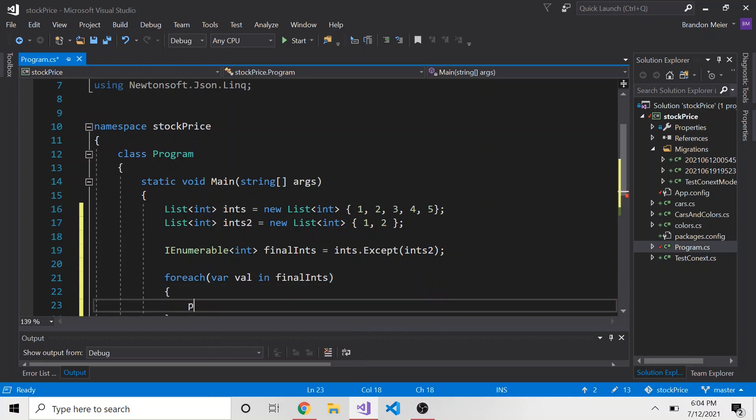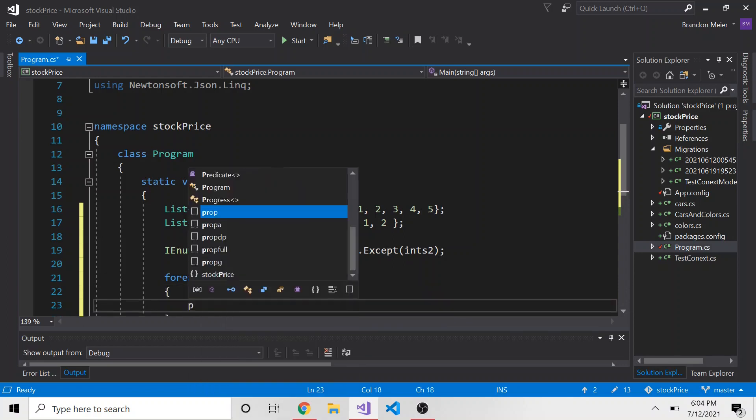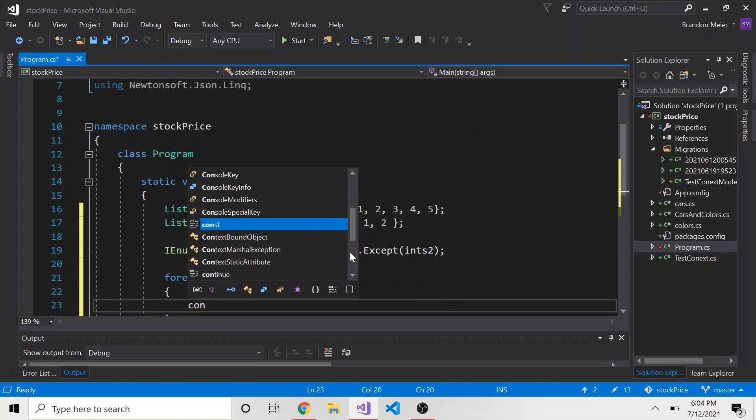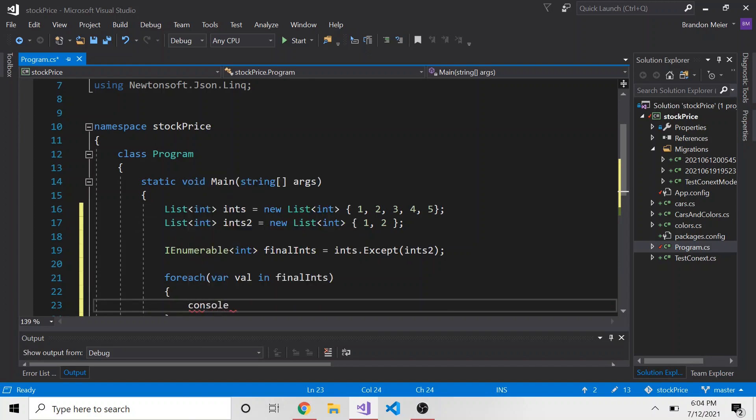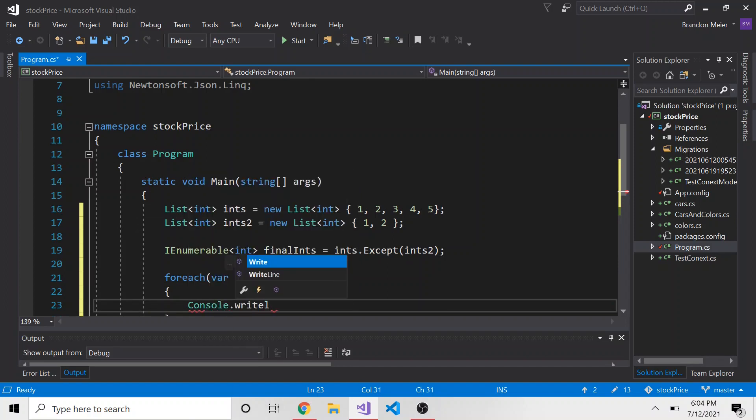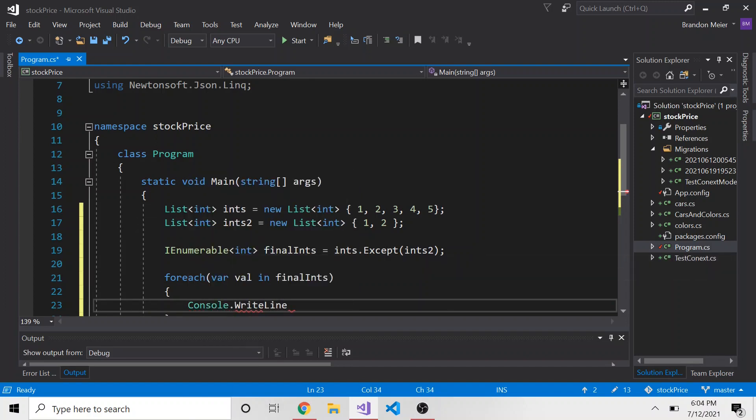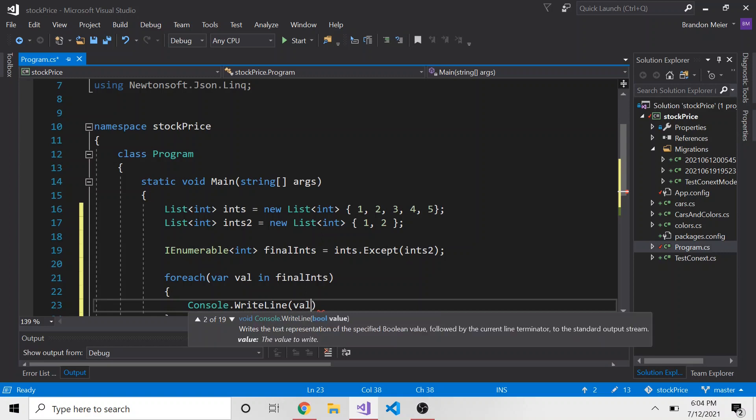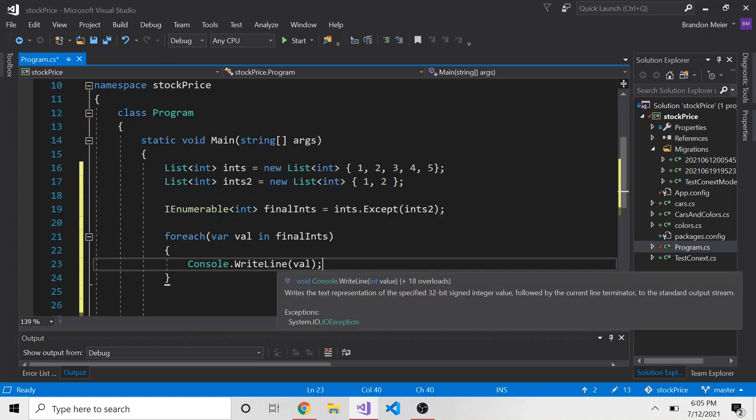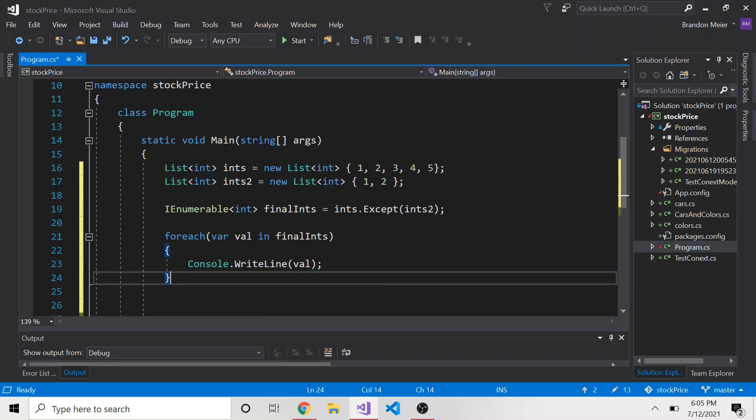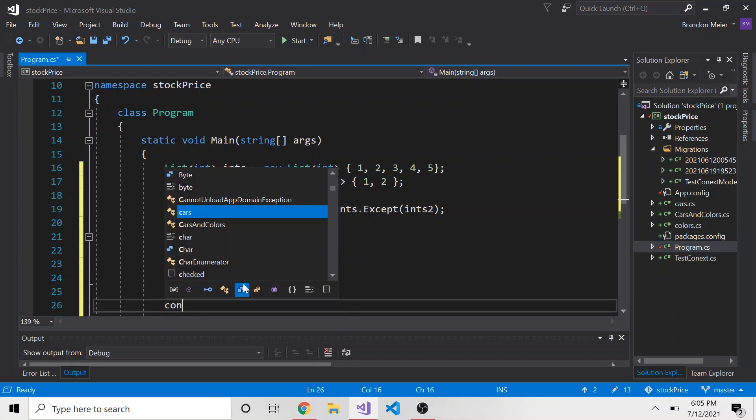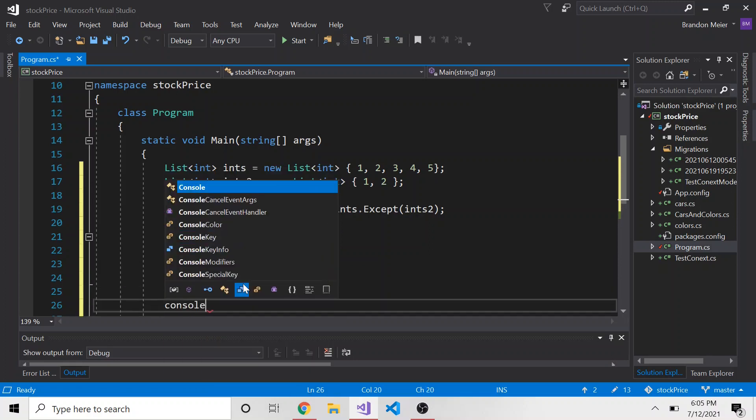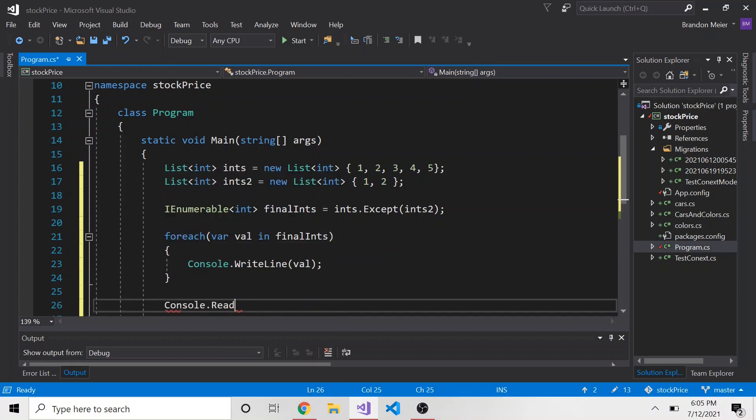Let's just print out, I think I'm in Python here. Console.writeLineVal. Maybe I don't want to write line, maybe I just want to write, we'll keep it writeLine. And then at the end, console.read, just so we can be able to read what's written before it disappears.